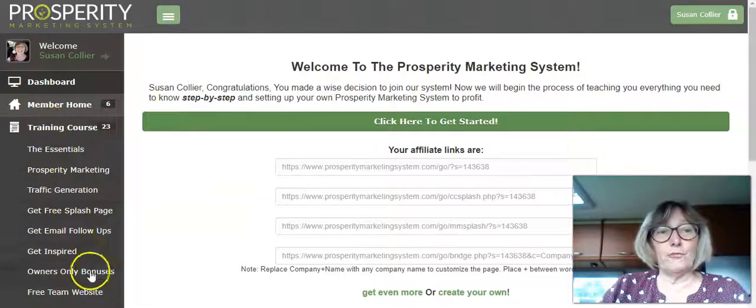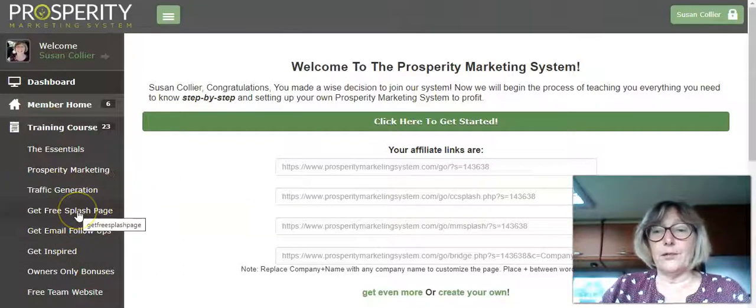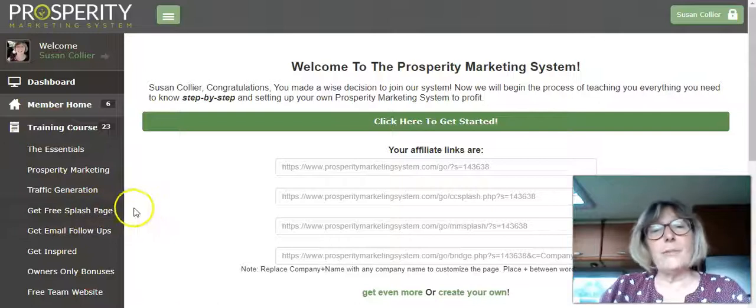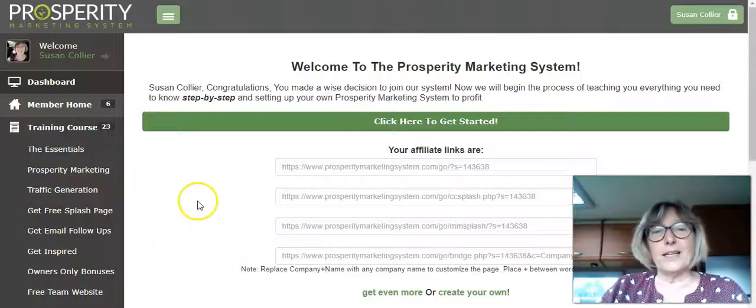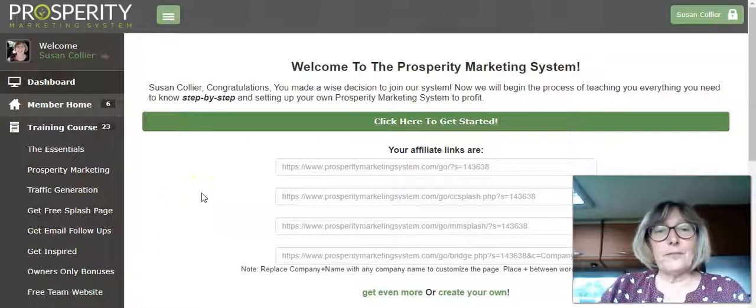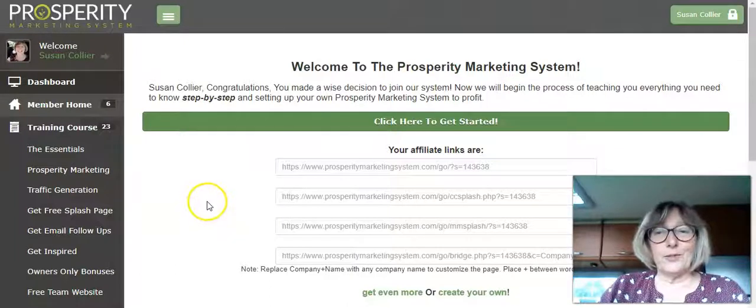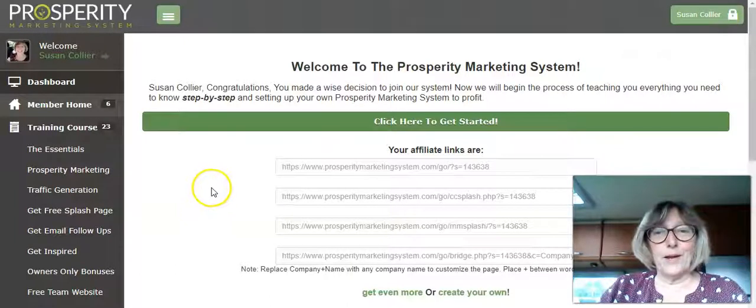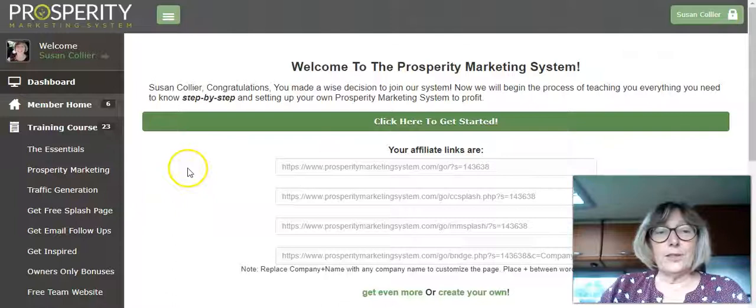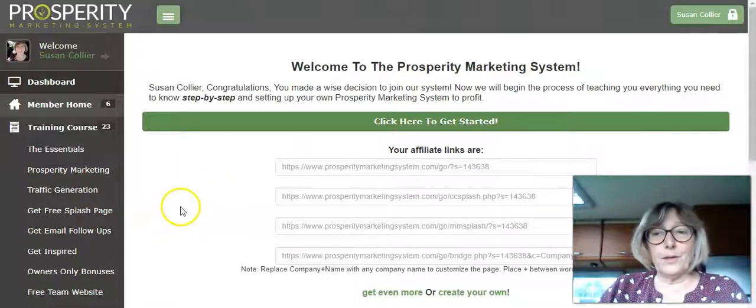He gives you a free splash page. Sorry, there's an airplane going over - we haven't had those for a while so it's quite enjoyable actually to listen to them after all this time of no airplanes going around.